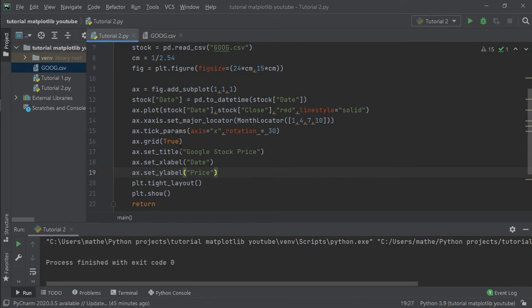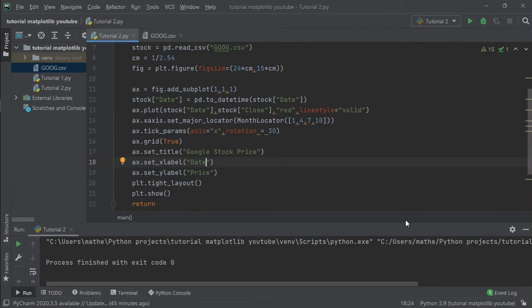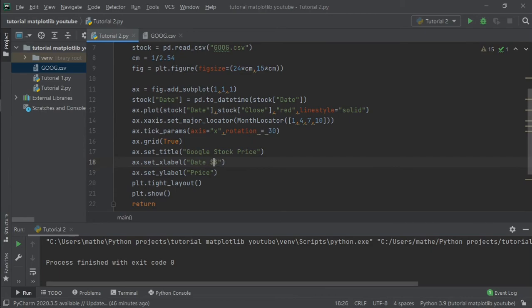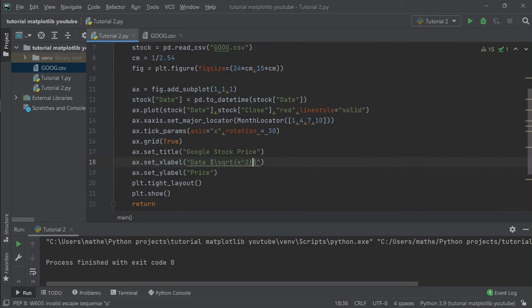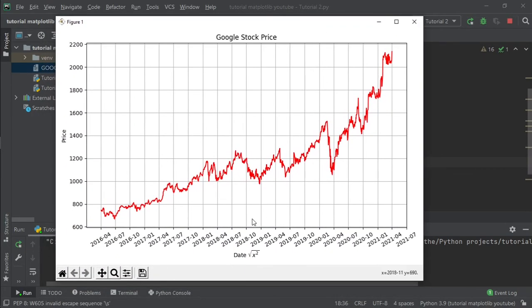I just added a title, an x-label and a y-label, and let's see if we can write LaTeX in one of them. To write a LaTeX equation you can simply write two dollar signs and write the equation inside it. For instance, square root of x squared. And as you can see, the square root of x squared in the mathematical symbology.